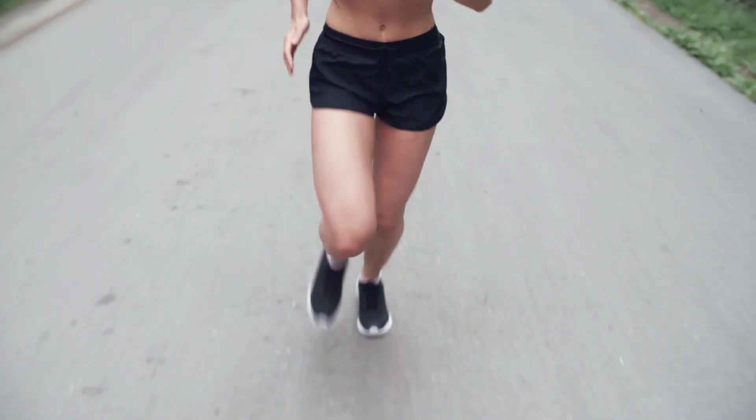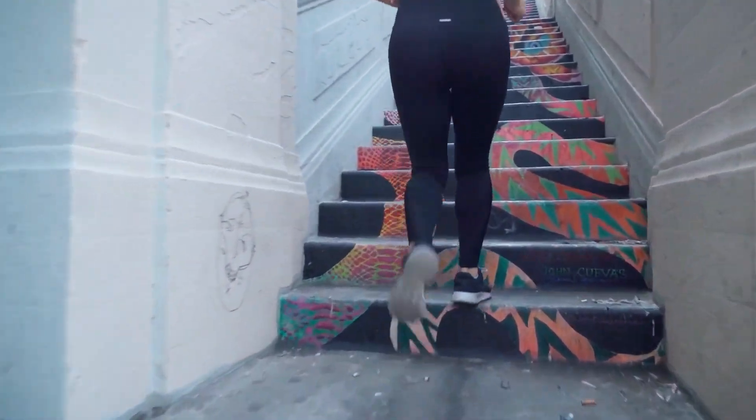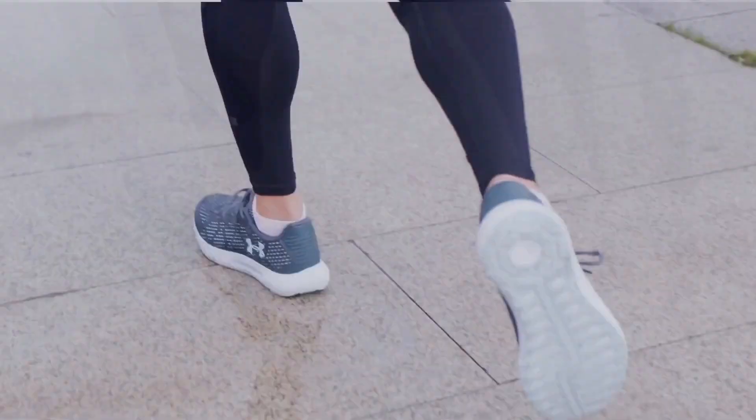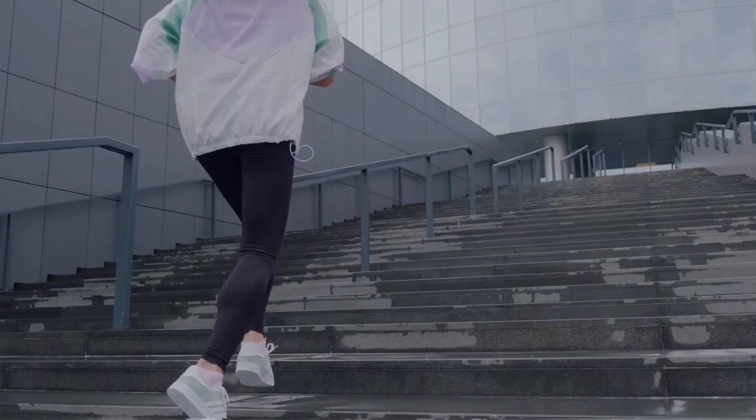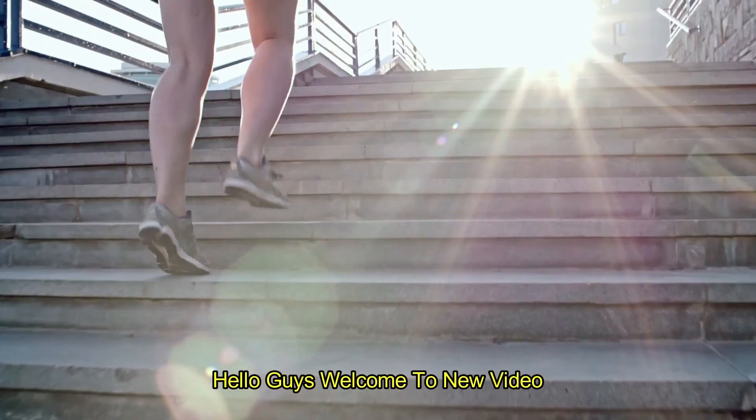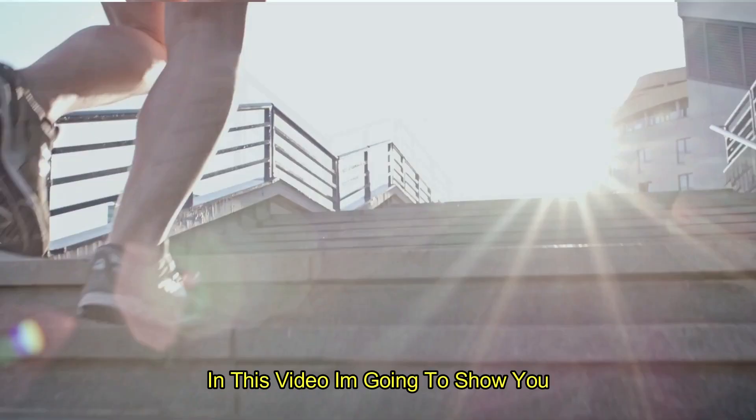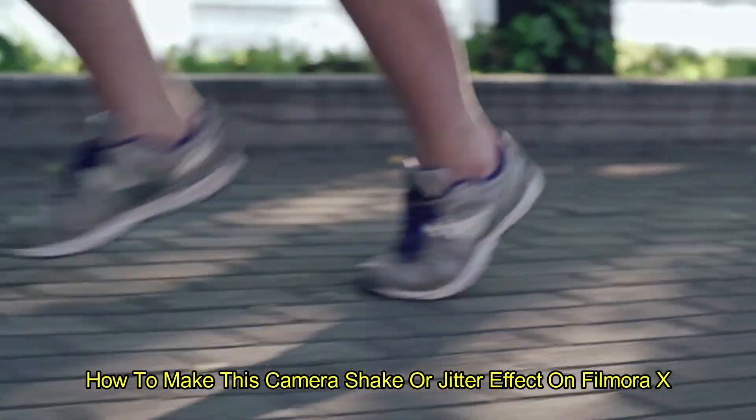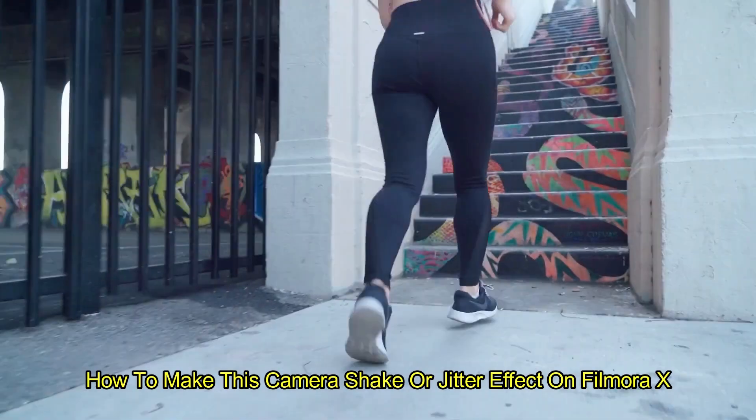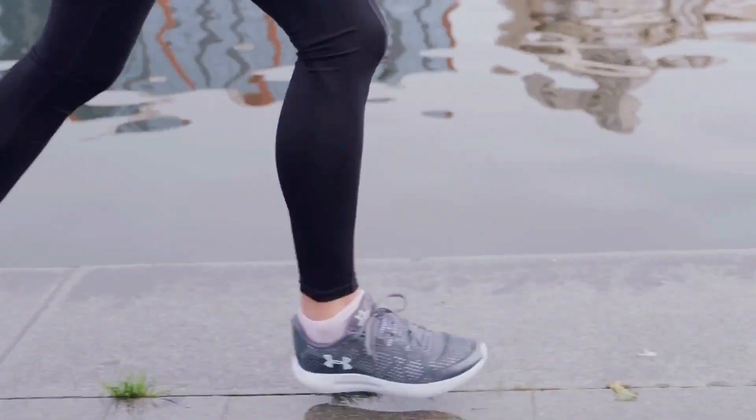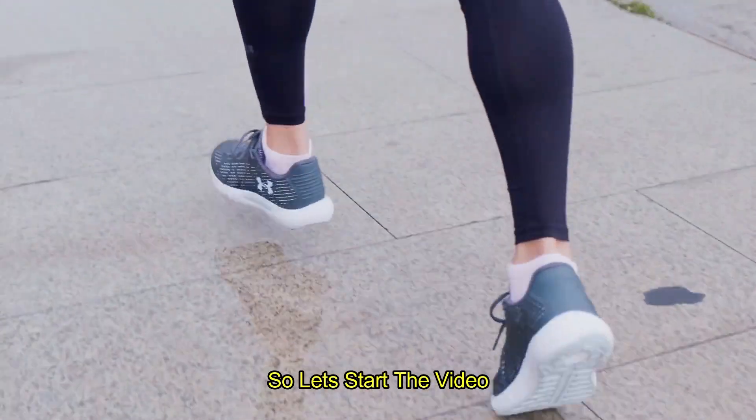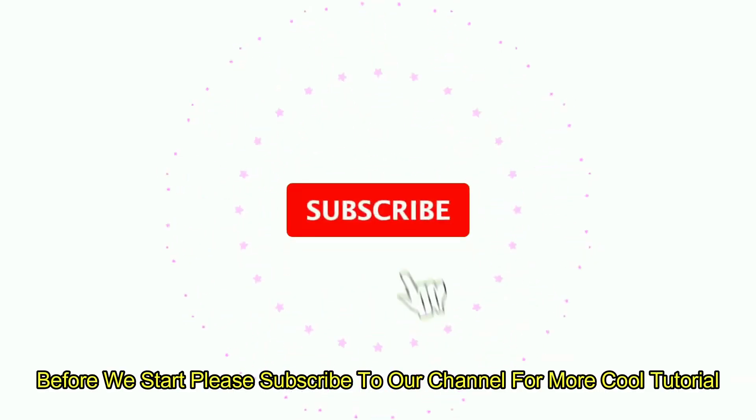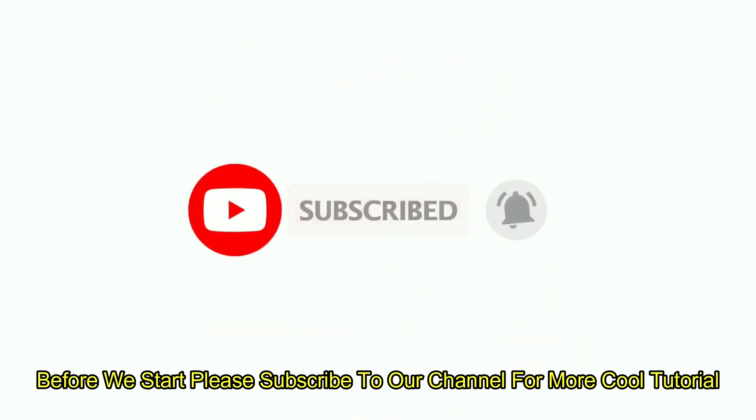Let's get started. Hello guys, welcome to a new video. In this video, I am going to show you how to make this camera shake or jitter effect on Filmora X. So let's start the video. Before you start, please subscribe to our channel for more cool tutorials.